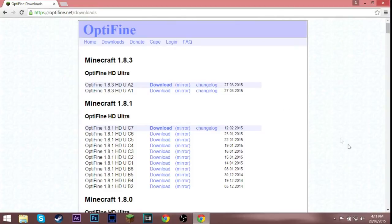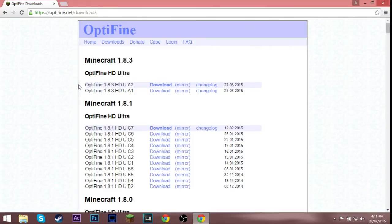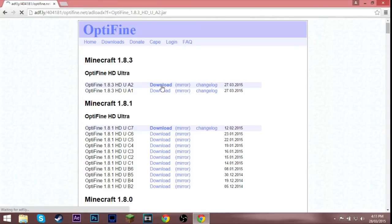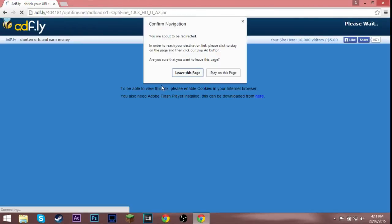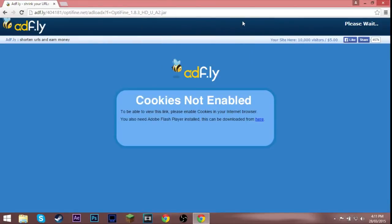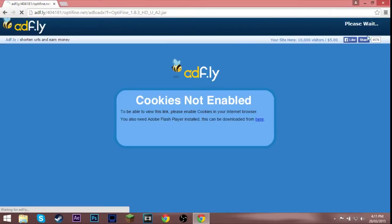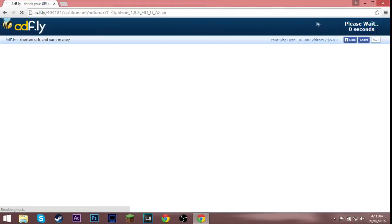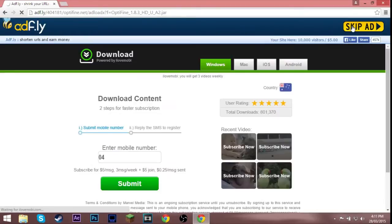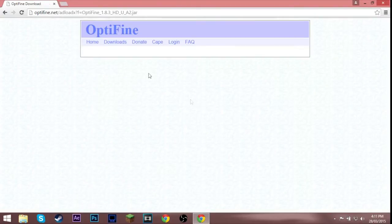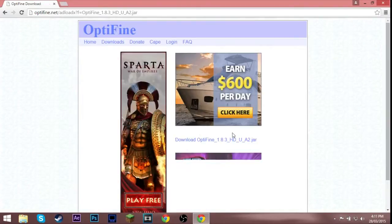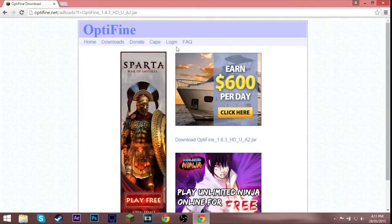It will bring you to ad.fly. You do not want to leave this page. If it comes up with this you have to reload the page because that's not gonna load. Then it should just load and you should have that in the corner. Then you hit skip ad and there's all that crappy stuff there, there's some ads there.